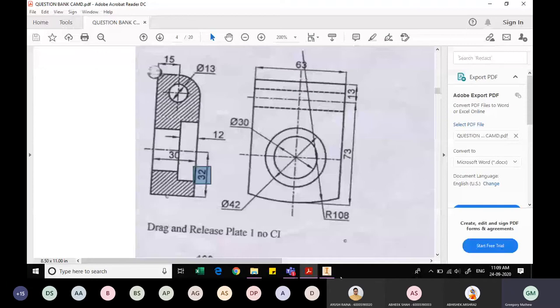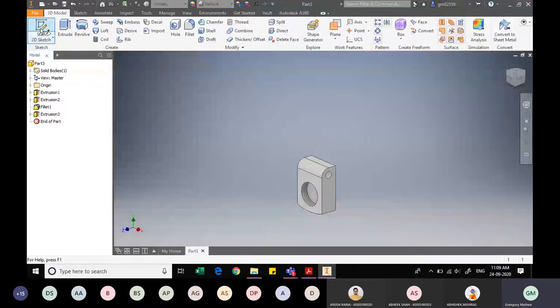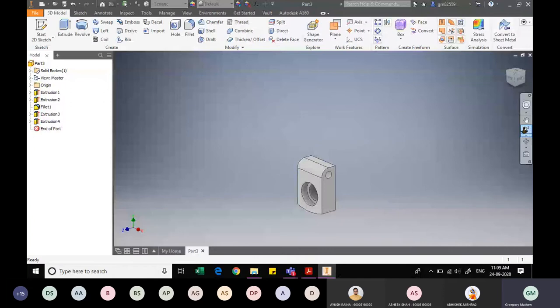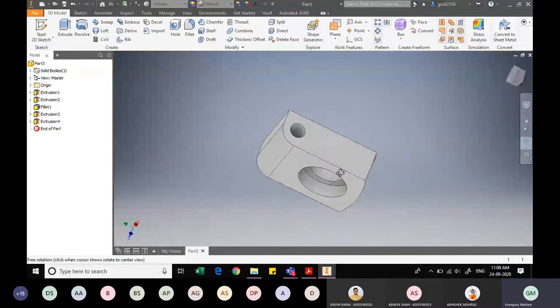I finish the sketch and use the Extrude command, cutting material in the back direction to a depth of 12mm. Then, on the resulting face, I sketch the smaller circular slot with a diameter of 30mm. I finish the sketch and extrude it as a cut in the reverse direction to a depth of 18mm. The release plate component is now ready. I save it with the appropriate name.